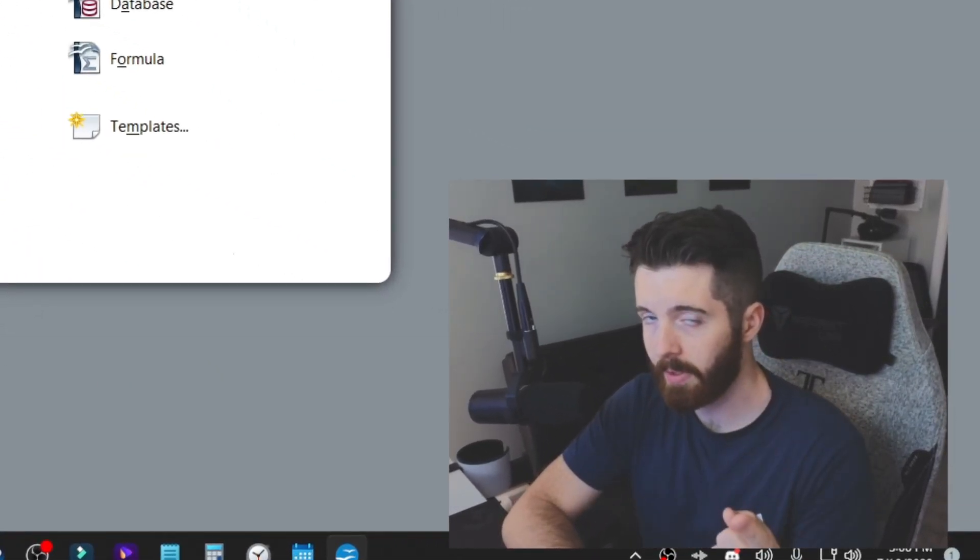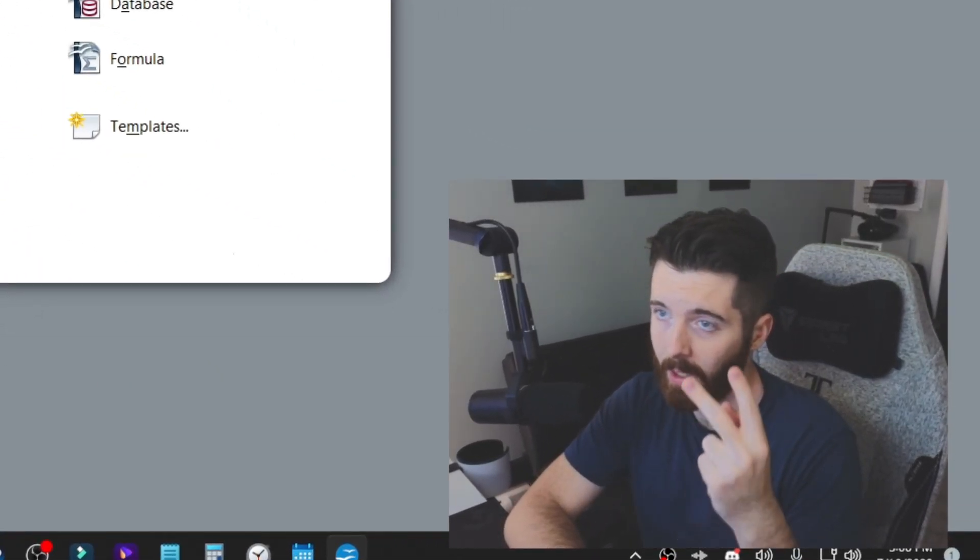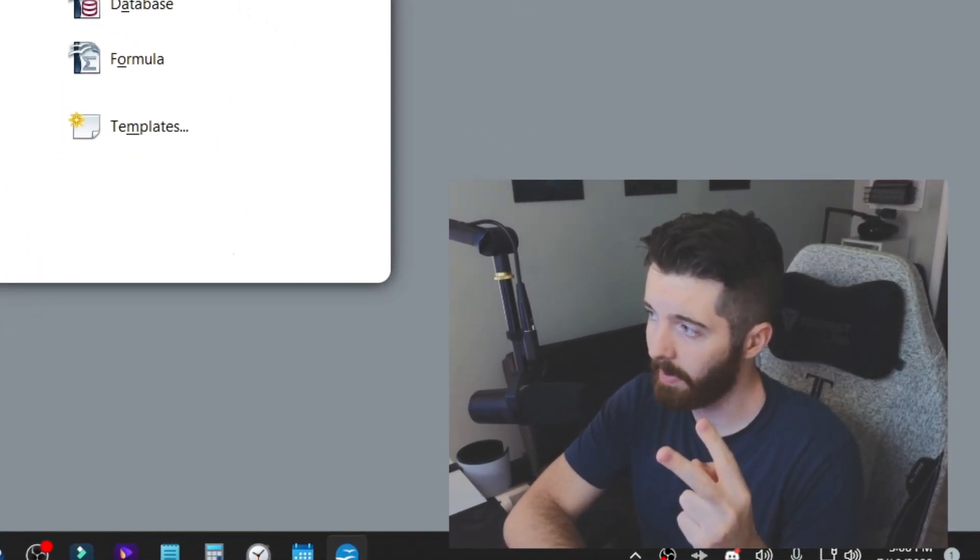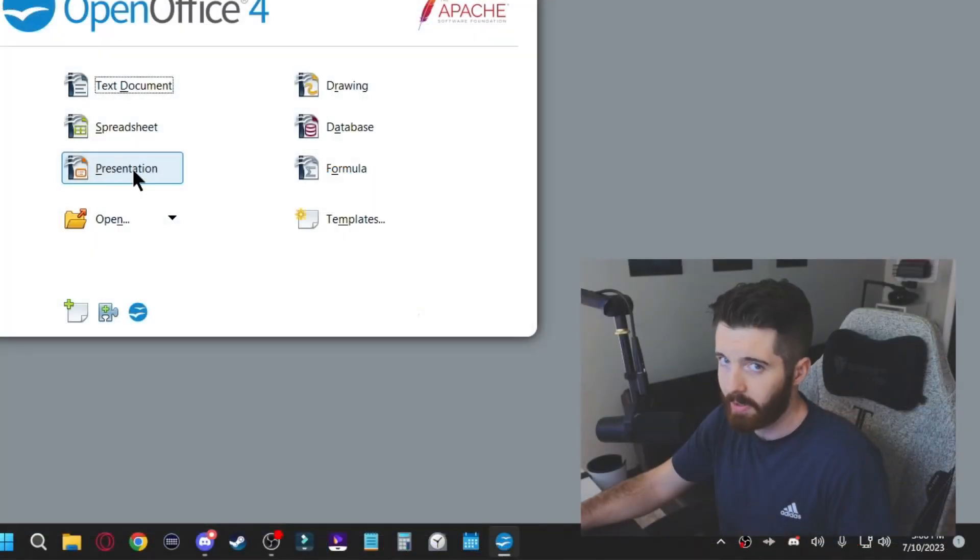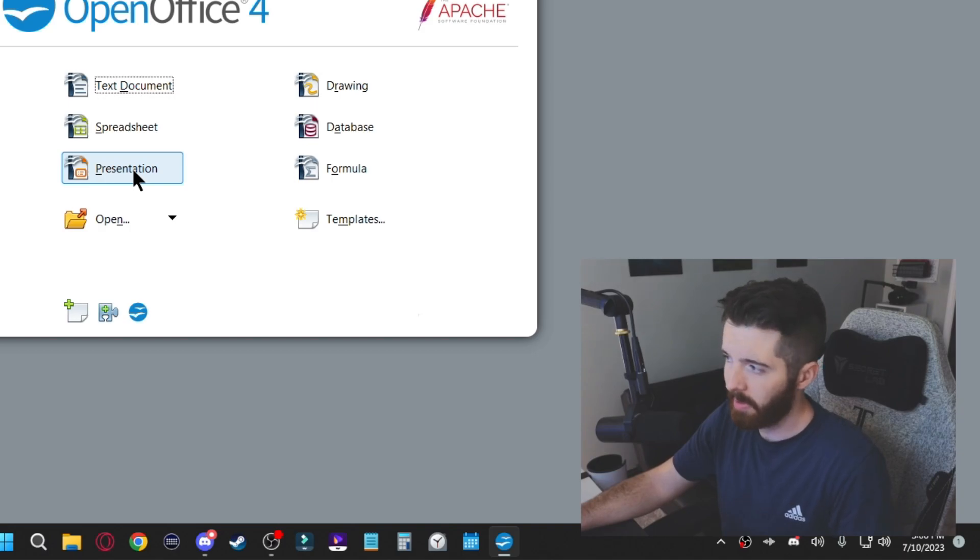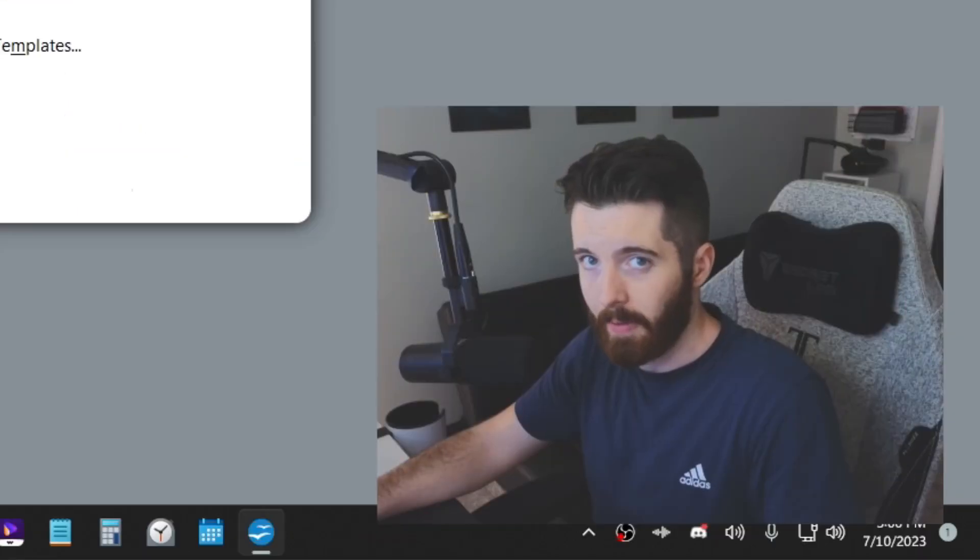So between the two options, the office.com and OpenOffice, you should be all set up entirely for free. So that's going to be it for this video. If you want more how-to videos like this, just subscribe to this channel and I thank you guys for watching.